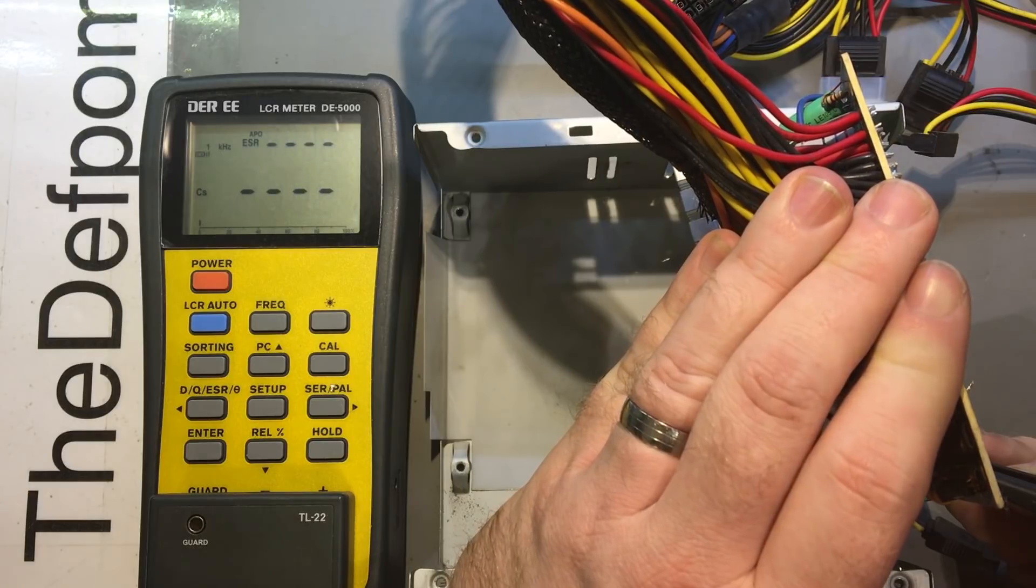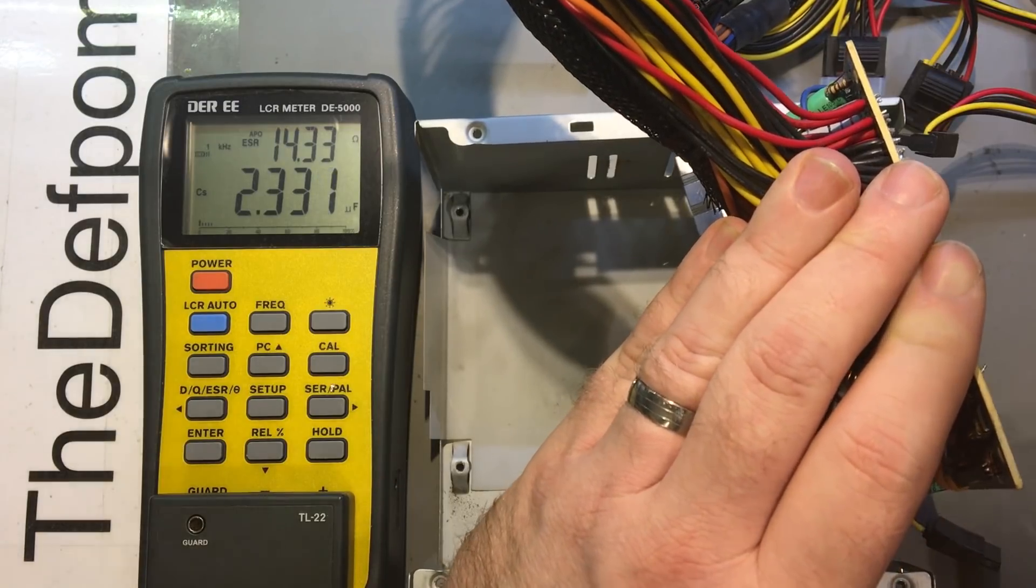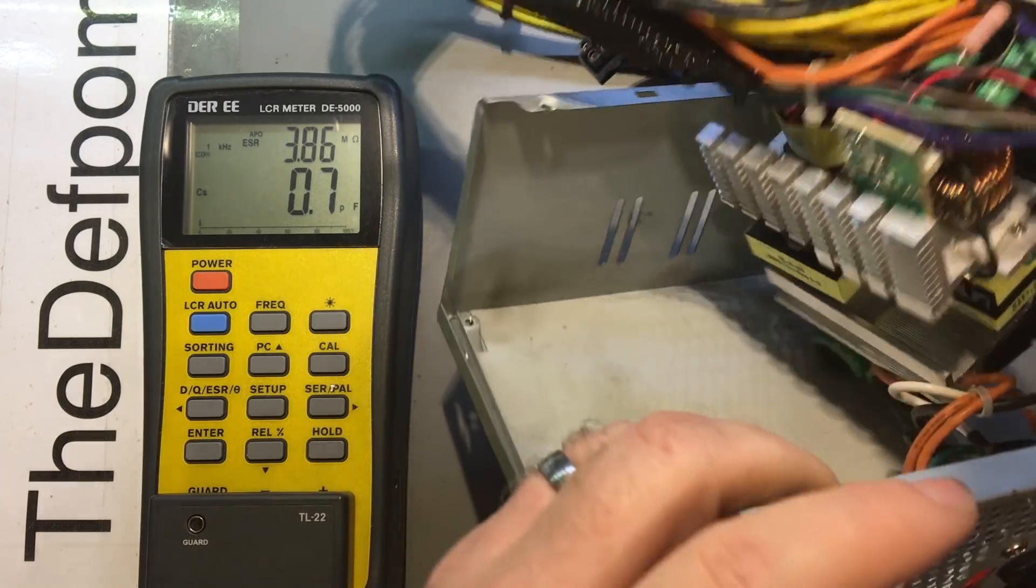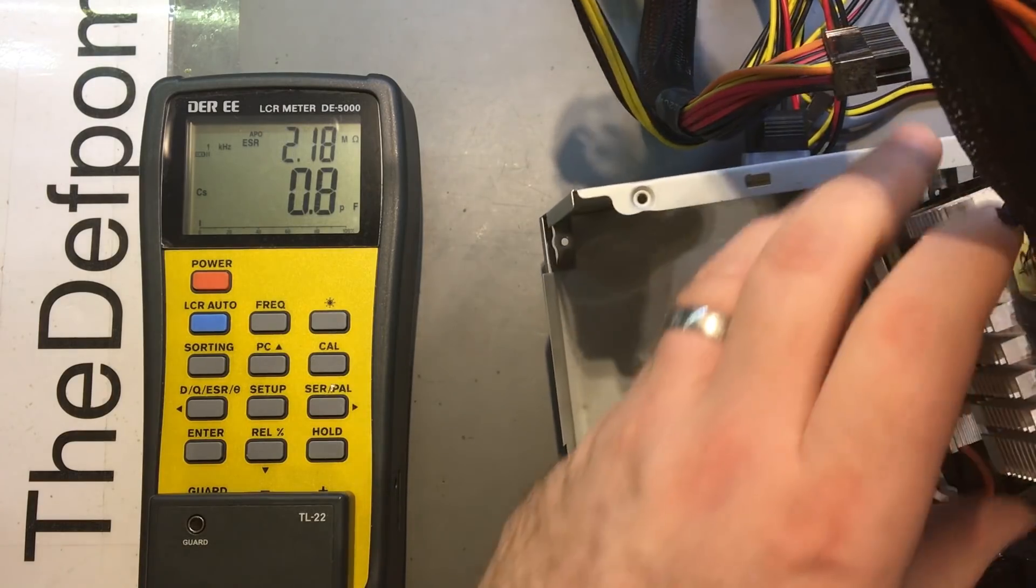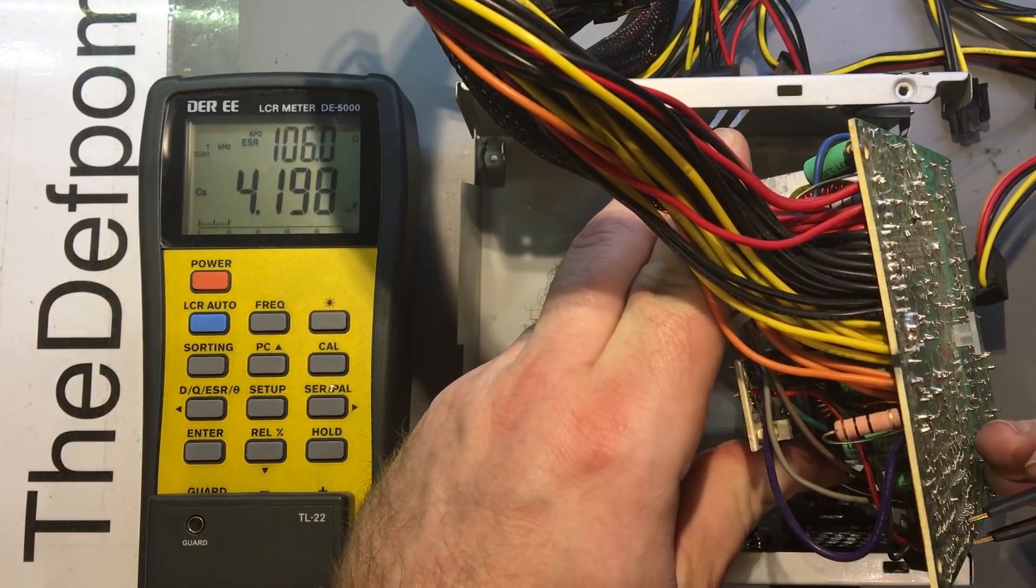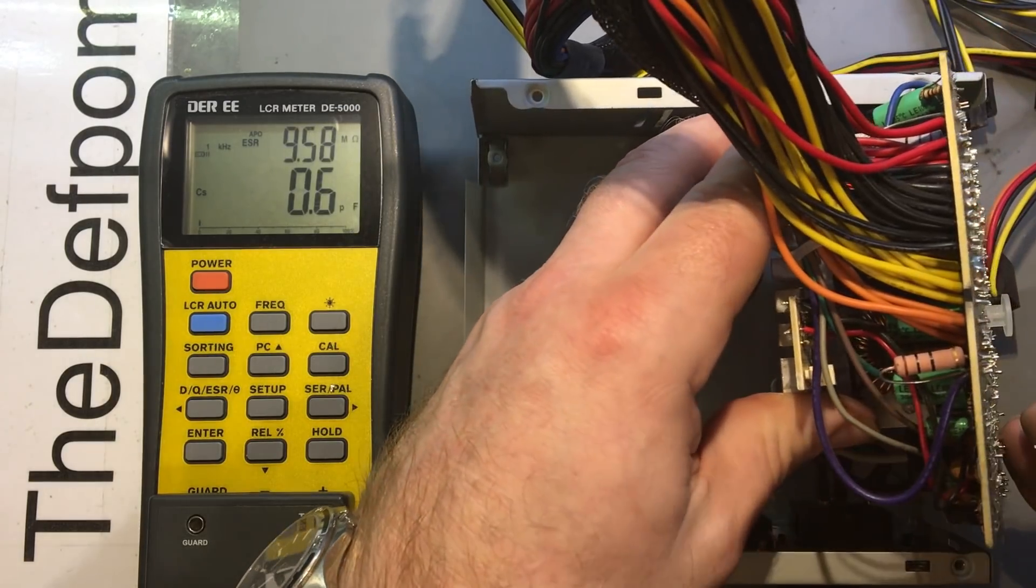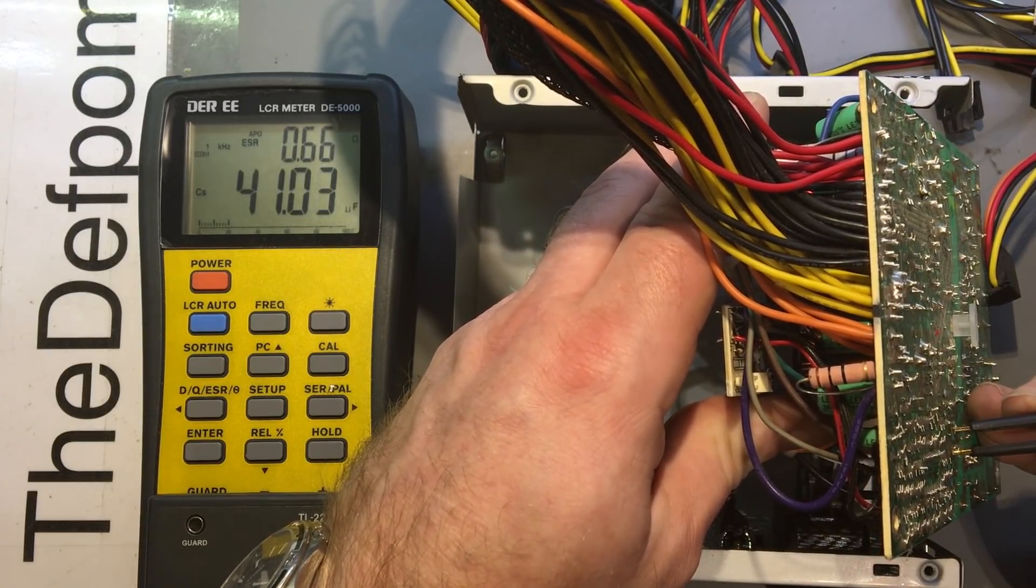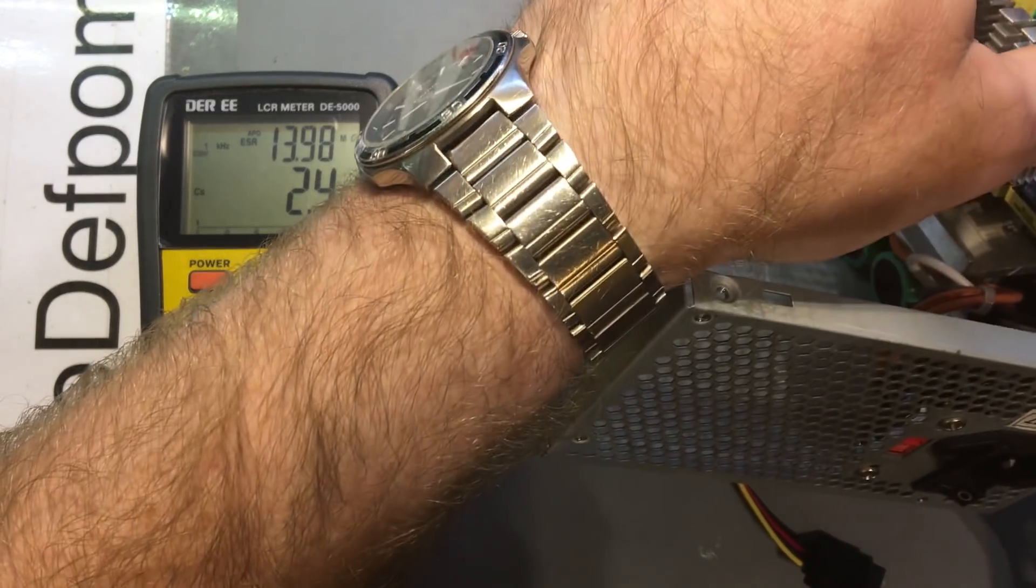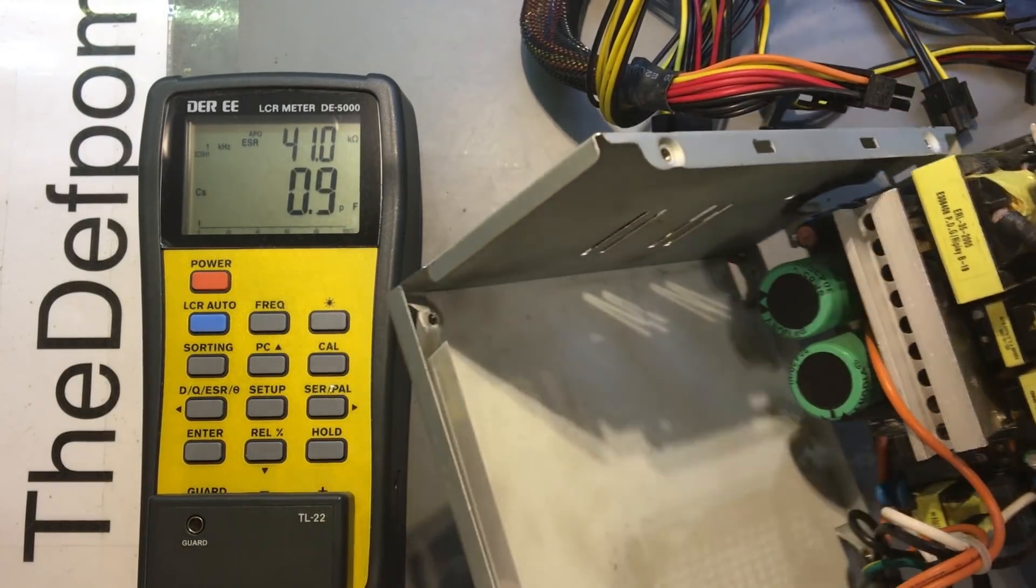Alright there's one over here. 2.2 microfarads showing 15 ohms though which is looking a little bit high and it's rated as 2.2 microfarads so that's at least got the correct readings apart from ESR being a little bit on the high side, it might be okay though, it's a small cap. That one's very similar also the same rating 2.2 microfarads. There's one here, 0.47 microfarads, yeah okay.